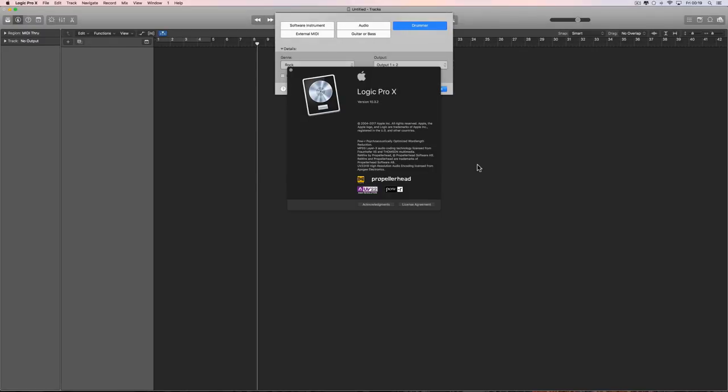The new Logic 10.3.2 is out and the main thing with this update is the addition of three new percussionist drummers. These were already added to GarageBand in the last GarageBand update and have now been brought to Logic. There's some other stuff, but this is the main thing — the new drummers.